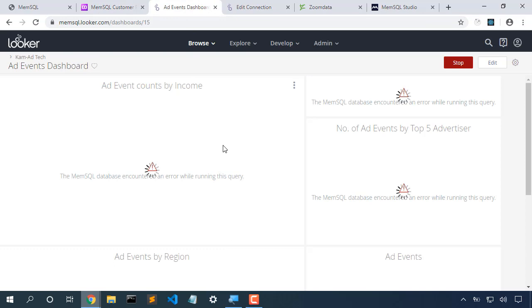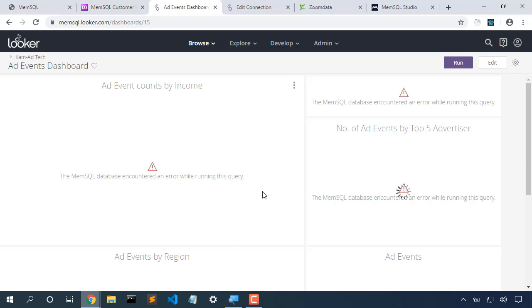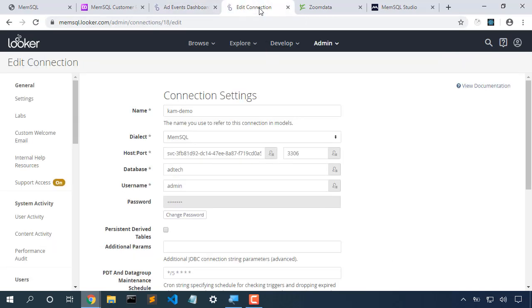So here's our dashboard and right now it's unable to connect to our data source. The dashboard is just erroring. So we'll go into Looker settings and we'll go look for this particular connection, and we'll very specifically select MemSQL here.